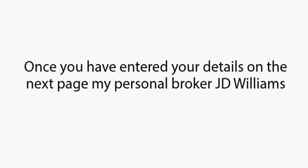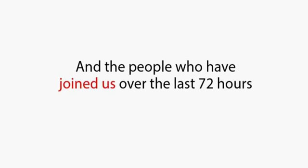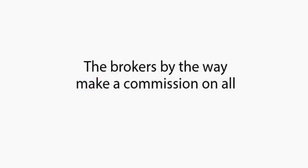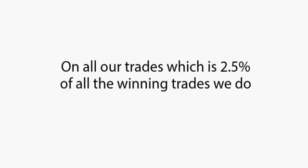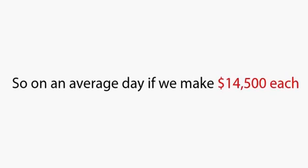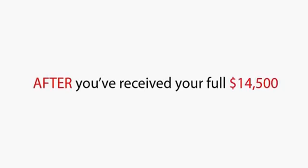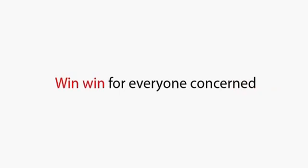Once you've entered your details on the next page, my personal broker, J.D. Williams, and his team will set everything up for you in exactly the same way they did for me and the people who have joined us over the last 72 hours. The brokers, by the way, make a commission on all our trades, which is 2.5% of all the winning trades we do. So on an average day, if we make $14,500 each, they make $362.50 in commission per account. Let me stress this commission is only paid out after you've received your full $14,500.